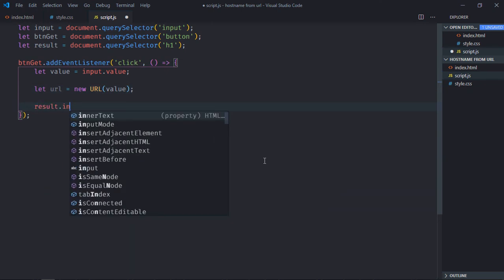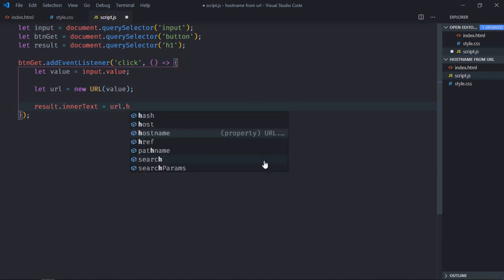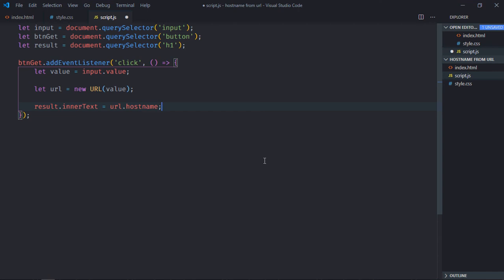Now result.innerText will be equal to url.hostname property. That's it, now just save it, go to browser.